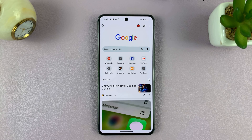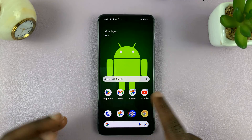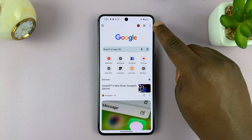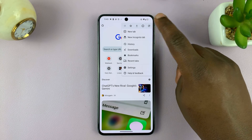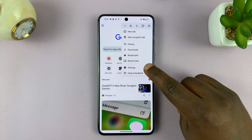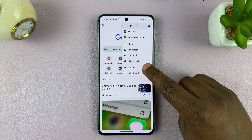The first thing you want to do is launch Chrome, then tap on the three dots in the top right corner. From the menu, tap on Settings.